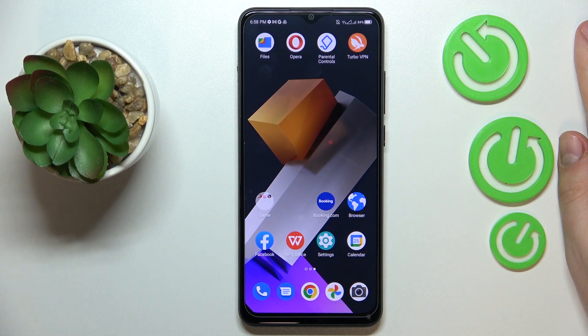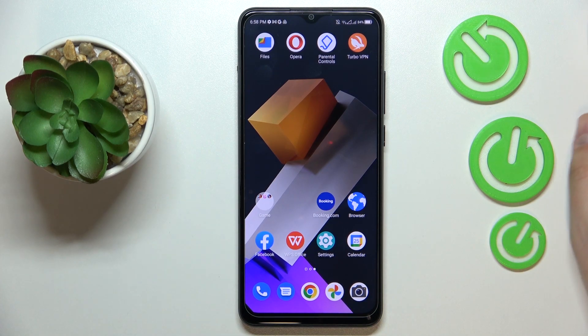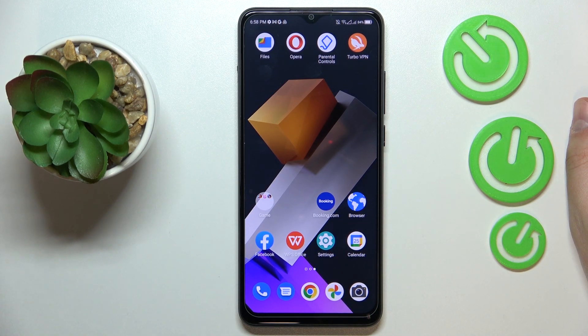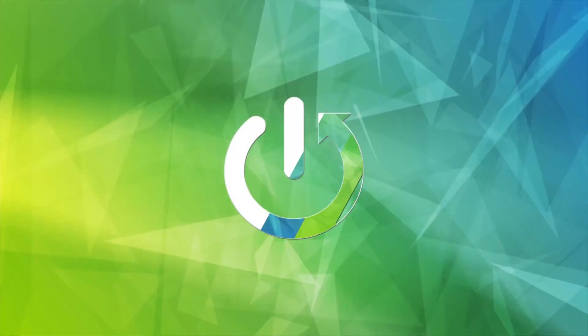This is ZTE Blade A53 Pro and today I would like to show how you can clear app cache and data on this device.